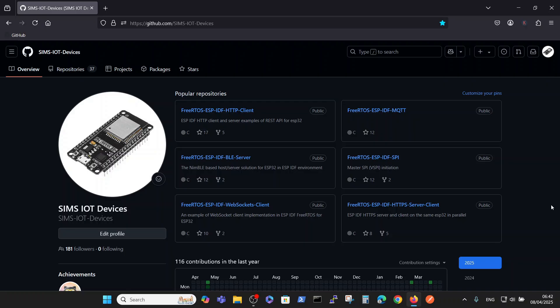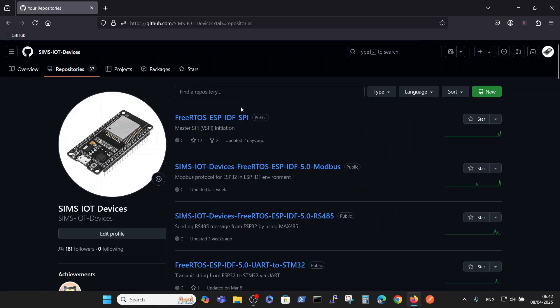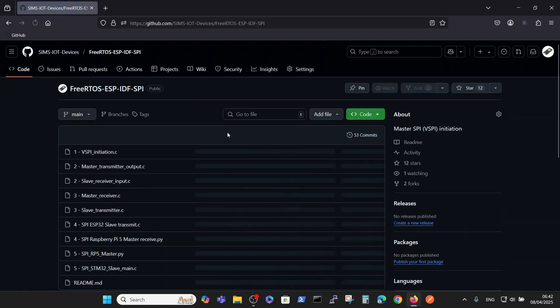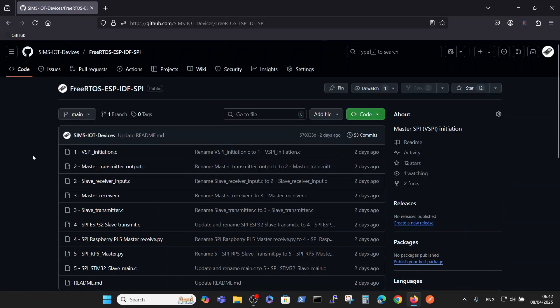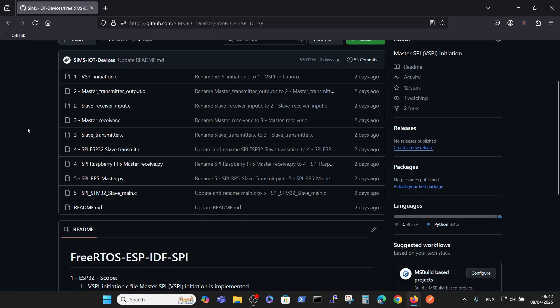Regarding our resources, we use the SIMS IoT Devices repository on GitHub where all the SPI data is defined in the FreeRTOS SPI DF SPI repository. Here in this stage we have five different implementations.